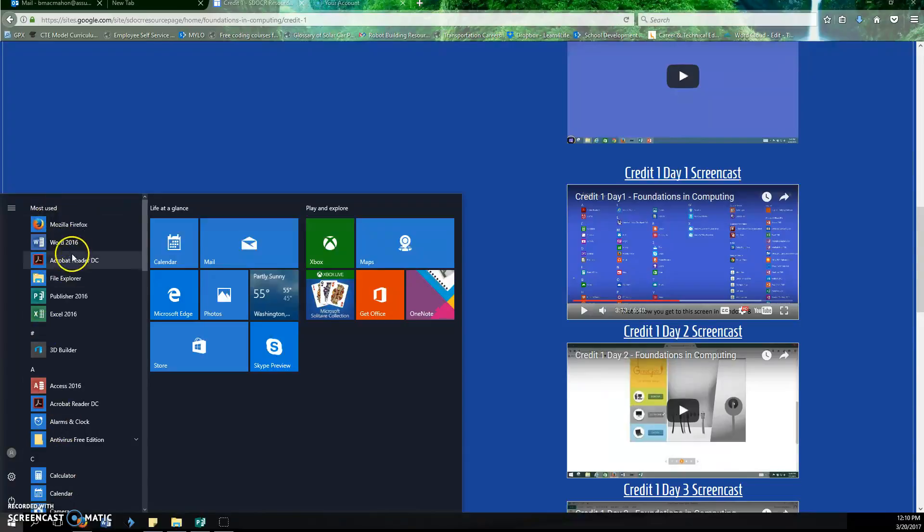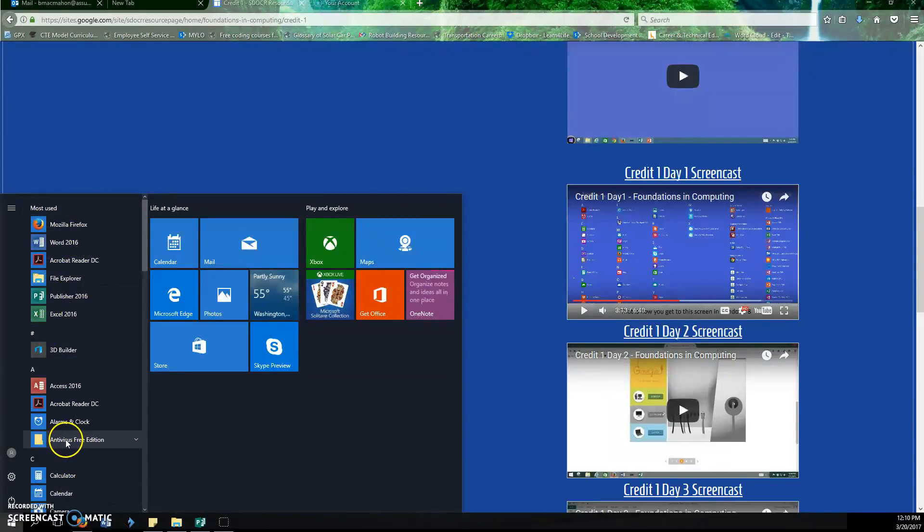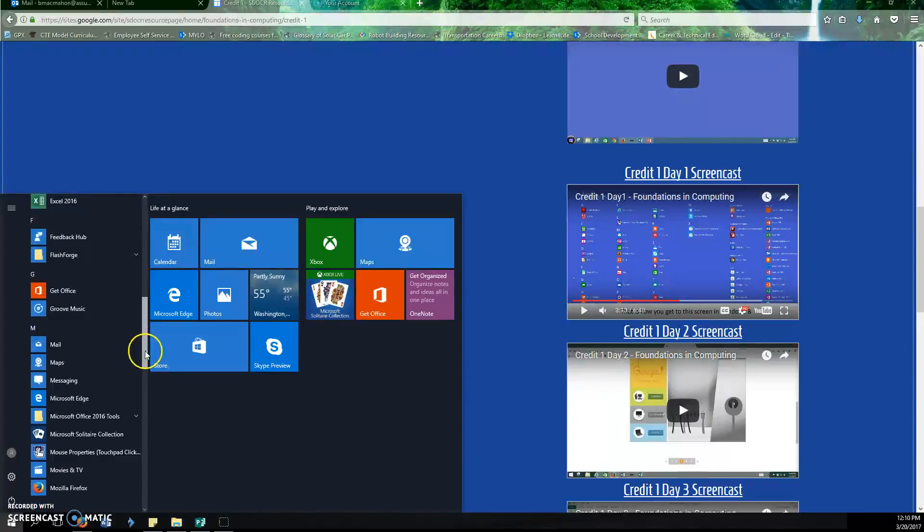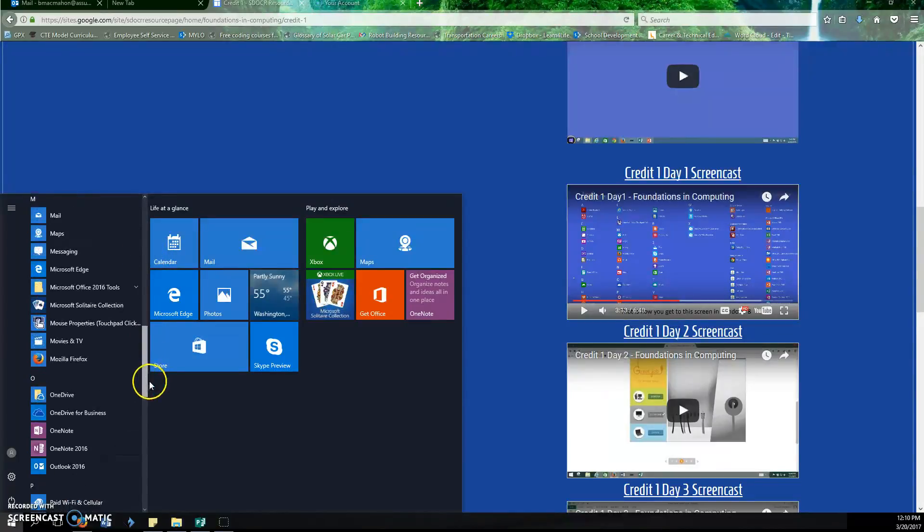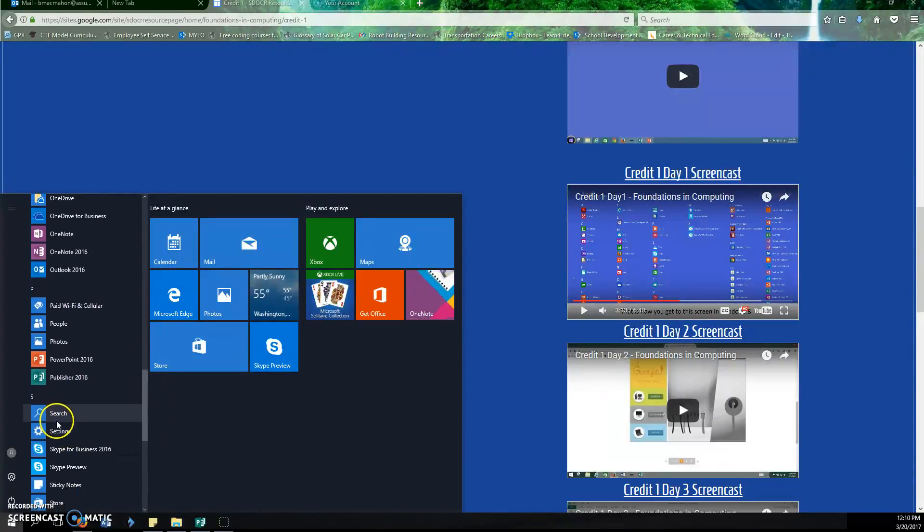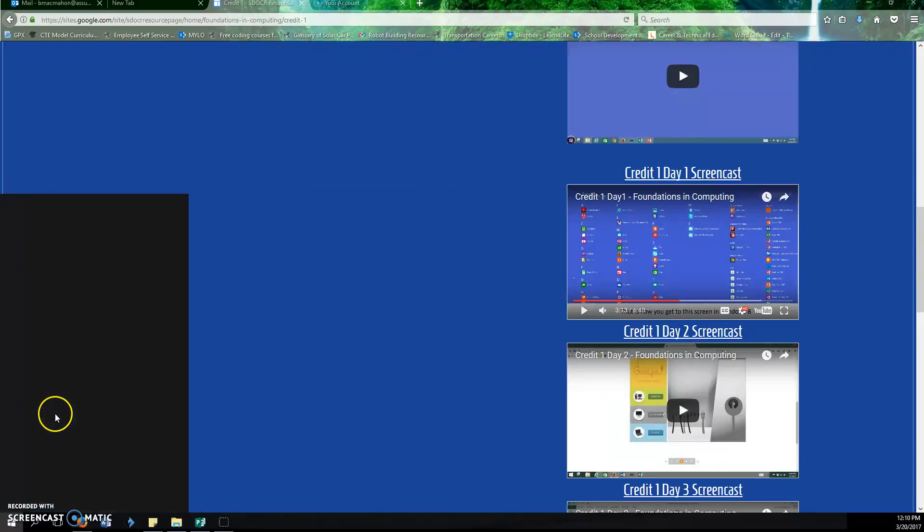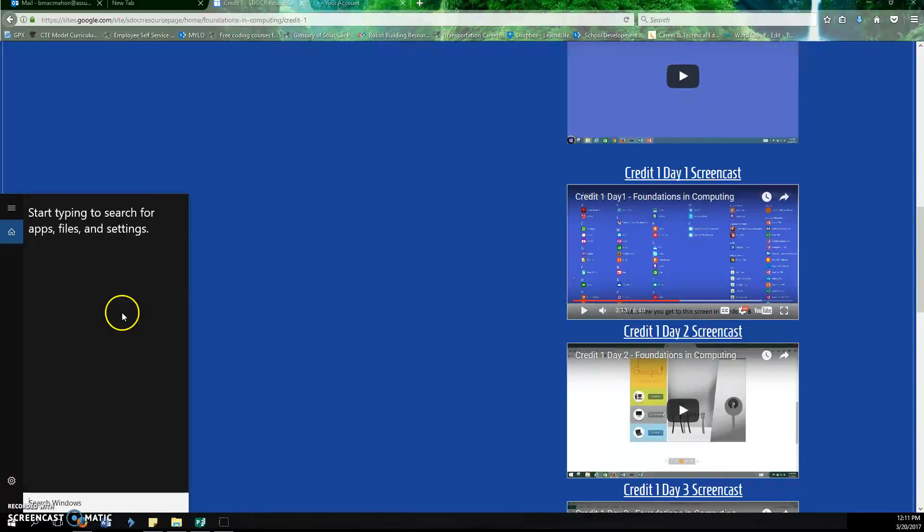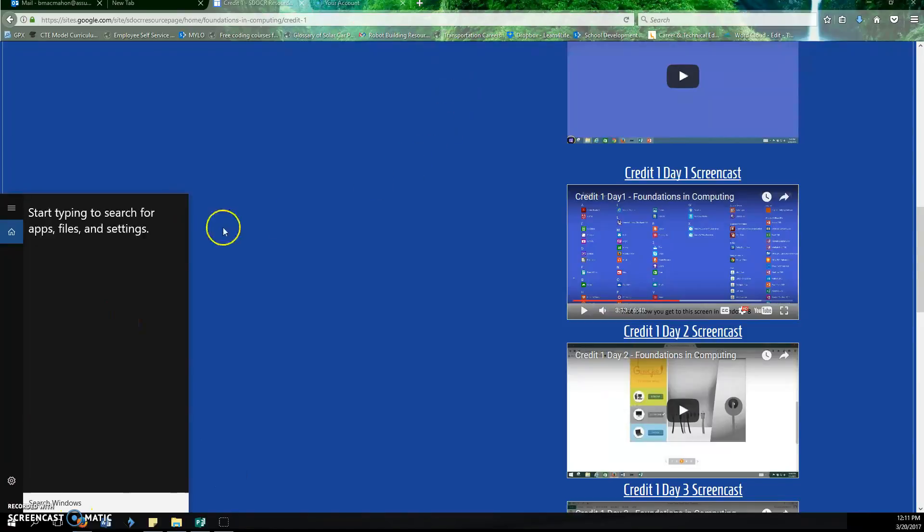So what we got here are all of the programs you could possibly want to run. If you can't find a program, you can always search for that program by going down to your search option, which can be found right here. You click on it and you type in what you're looking for, and it should be able to find it for you.